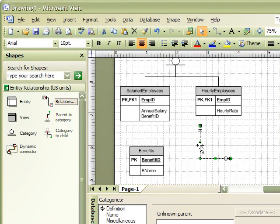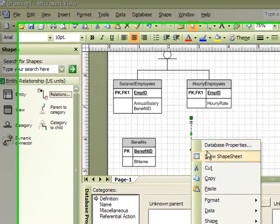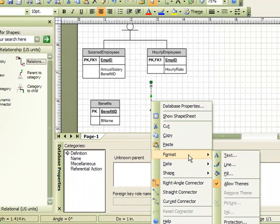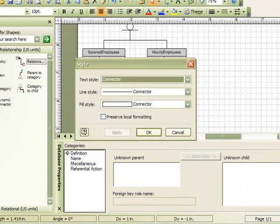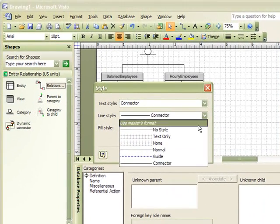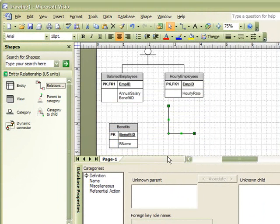So, we would select our line connector, and then right-click on the line, and go to Format, and then select Style. We will change the line style to No Style, and click OK.